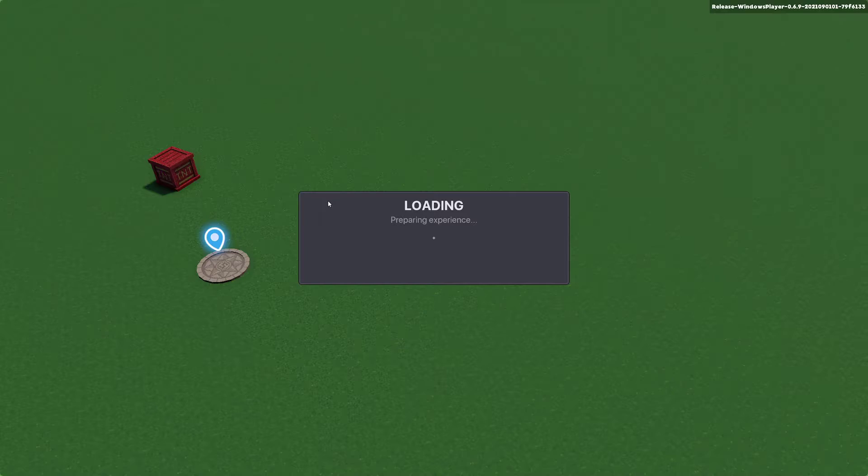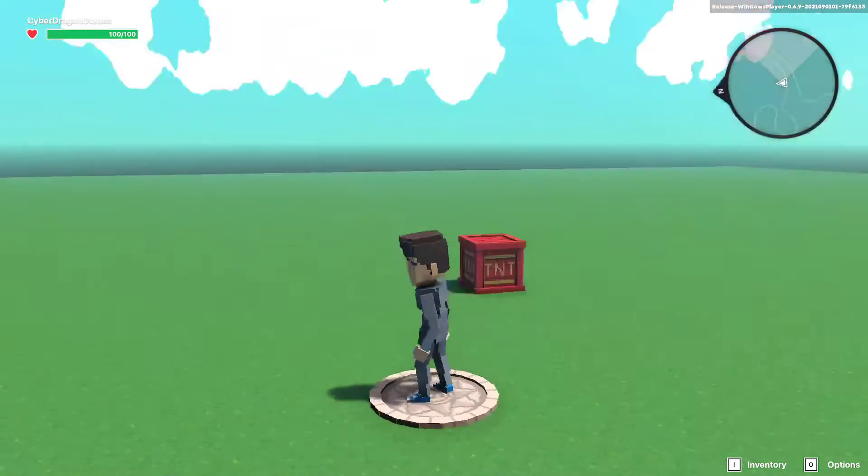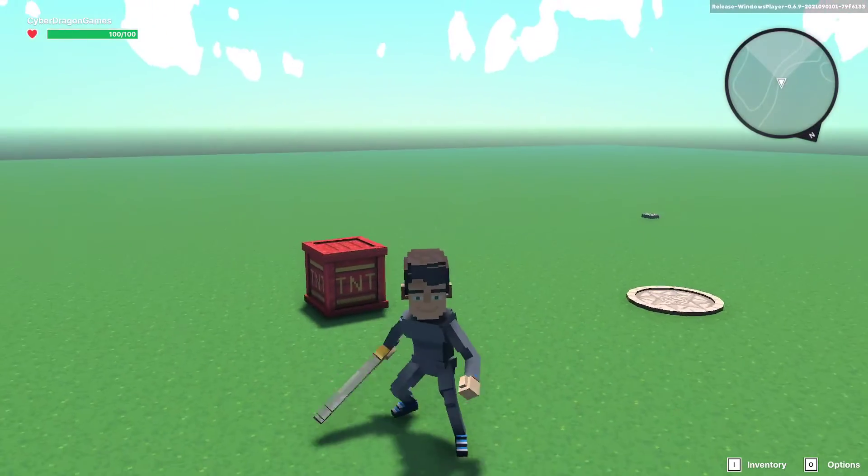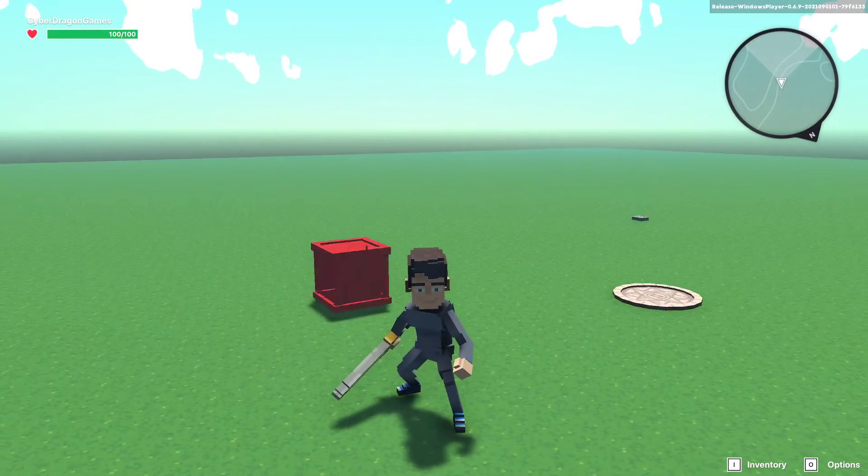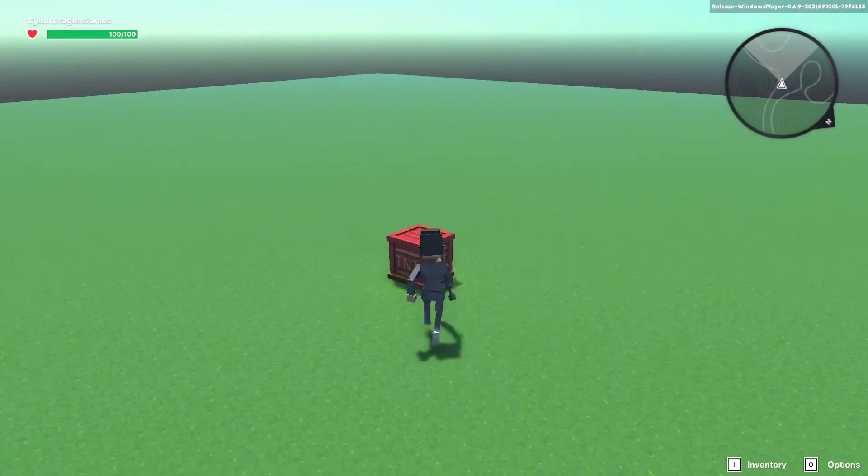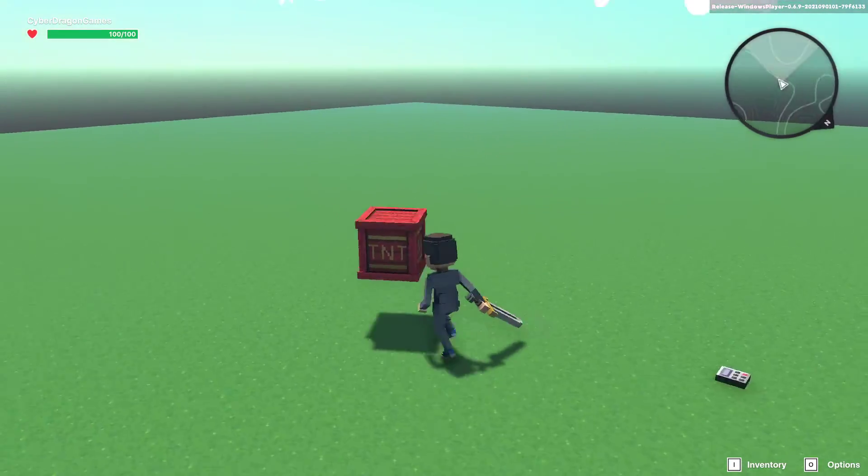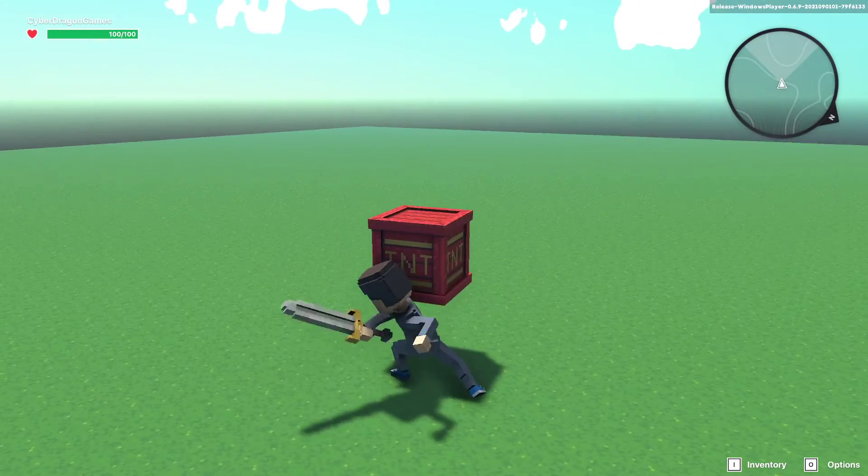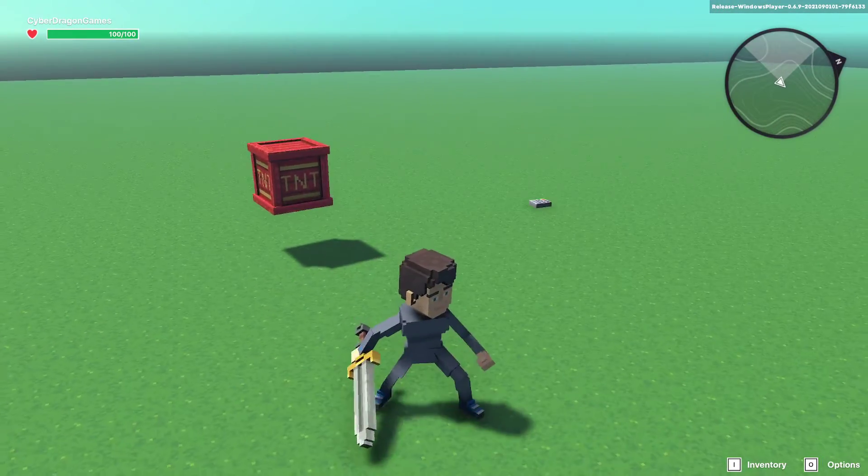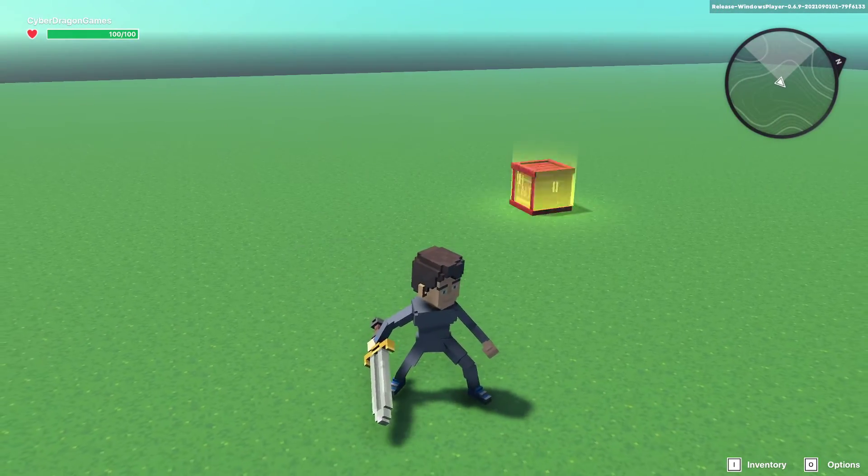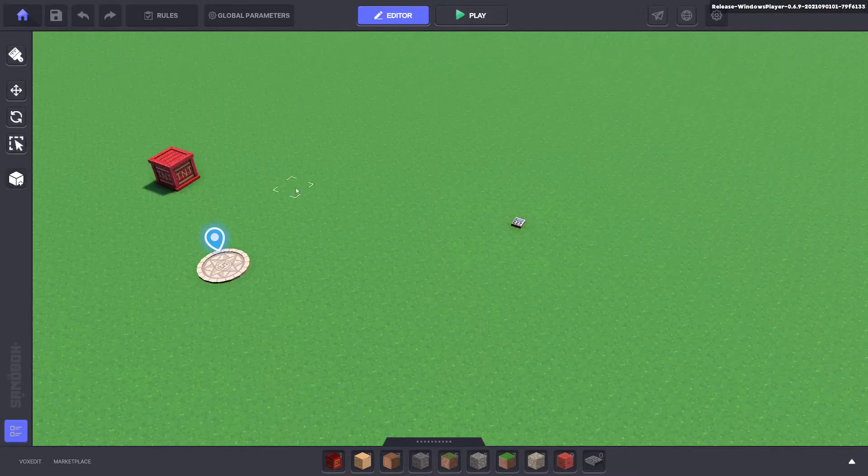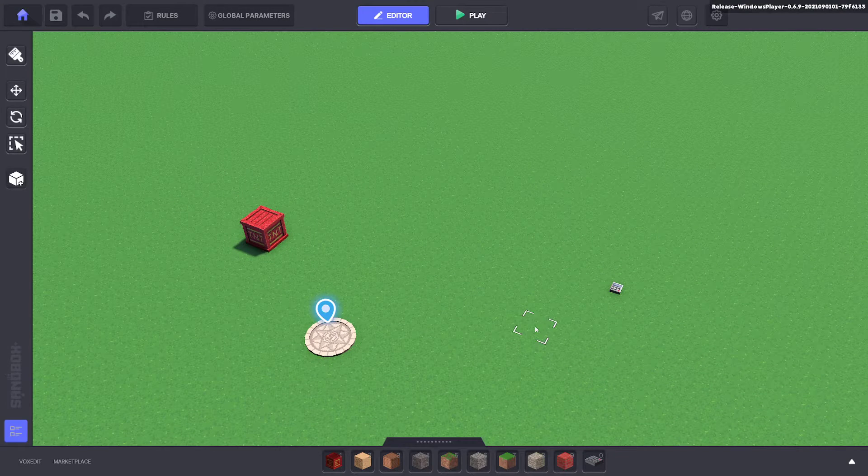Let's test that out. There we go and it's pickable. You can pick it up, move it around and when it dies goes back to its respawn. Fantastic. So it does what we want it to do.